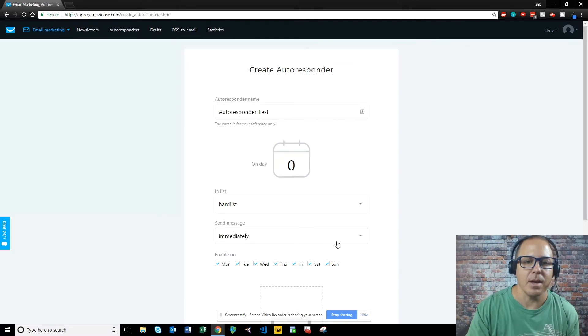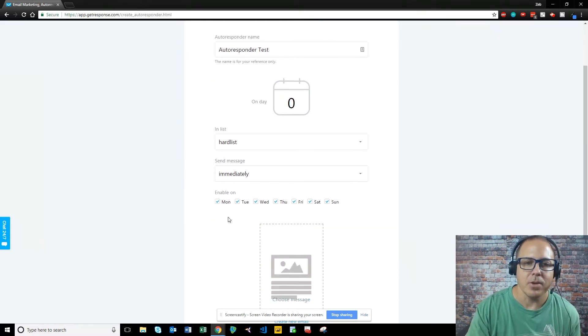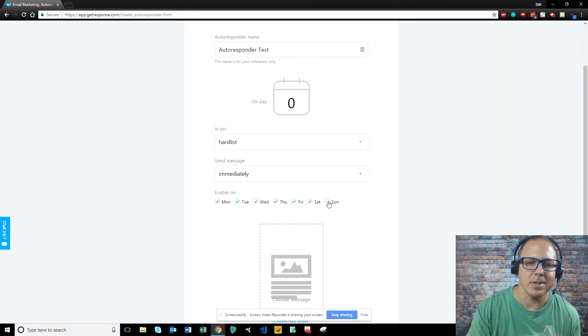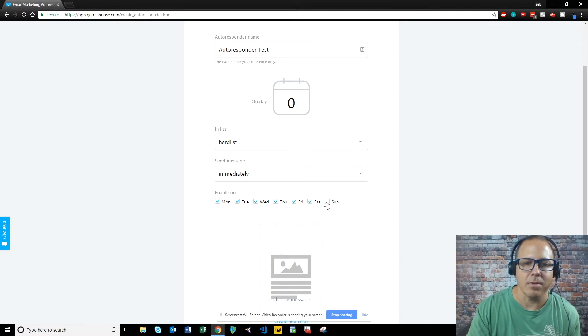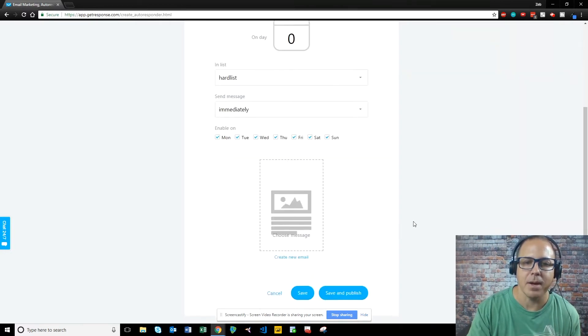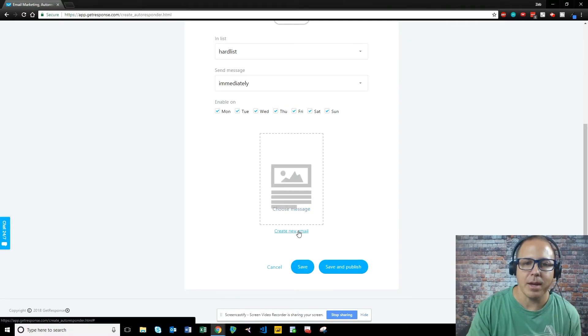Say, you know, welcome to my email list or whatever. You can send it which days to send it on, and you can say, you know what? I don't want to send it on Sundays. So if somebody does, I will just start it on Monday. But I keep all these checked. The next thing we want to do is we want to create an email. So you go to create new email.